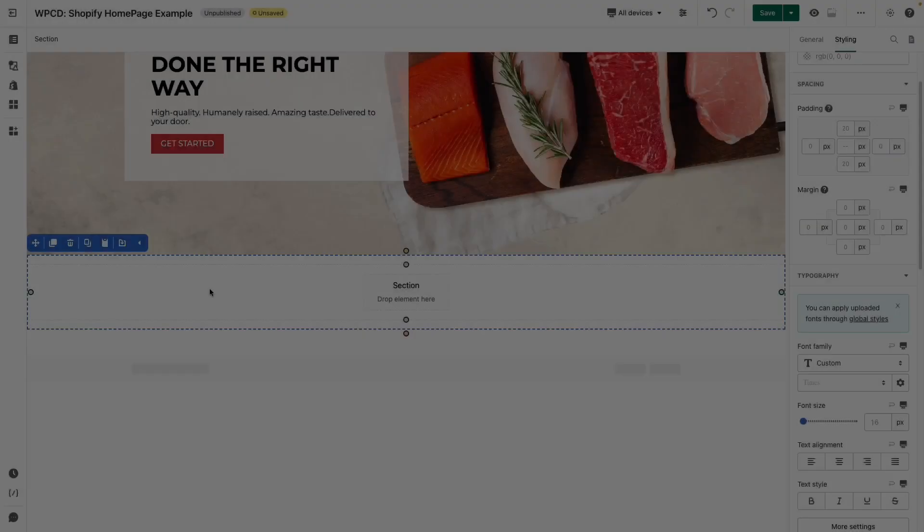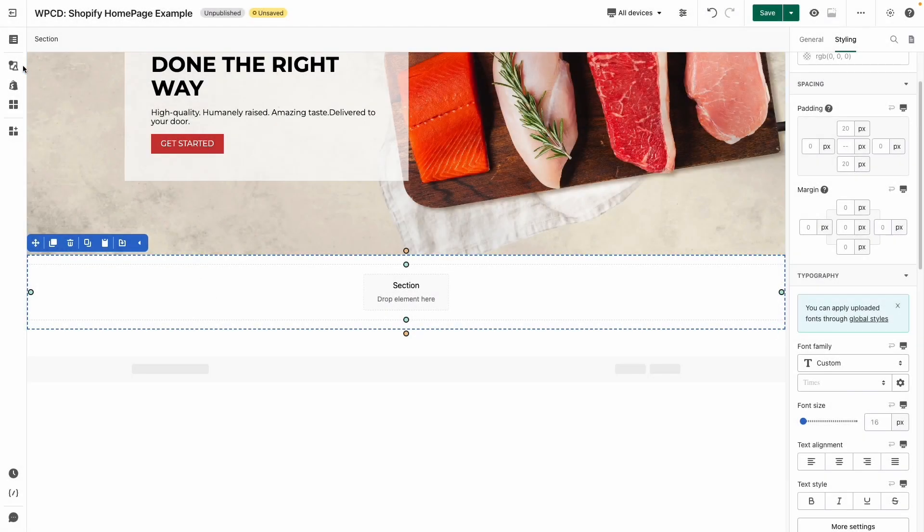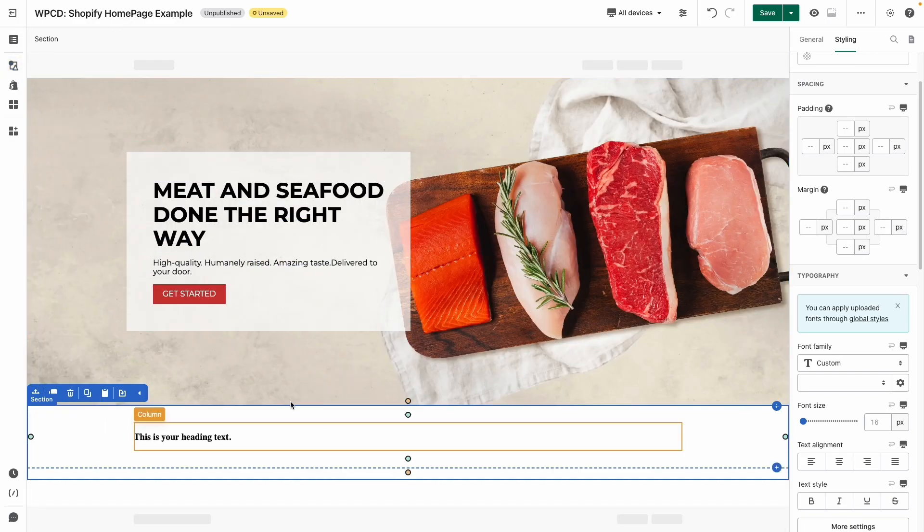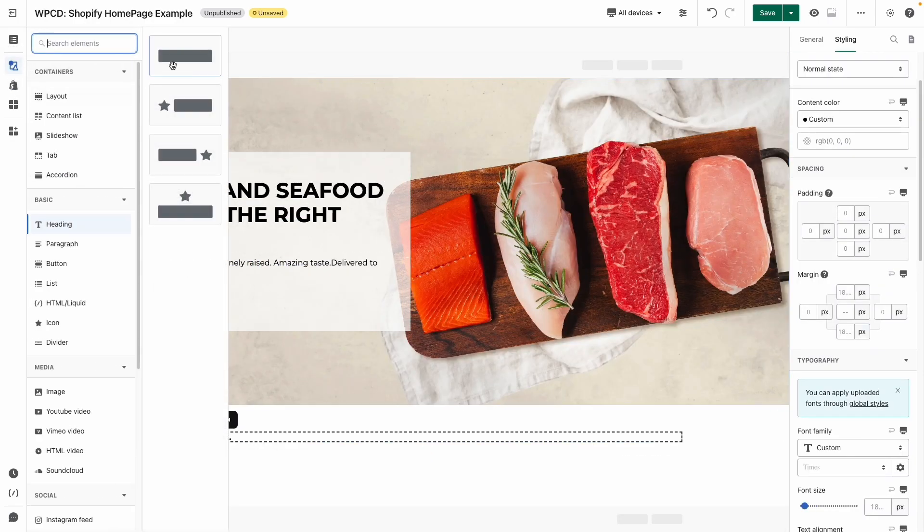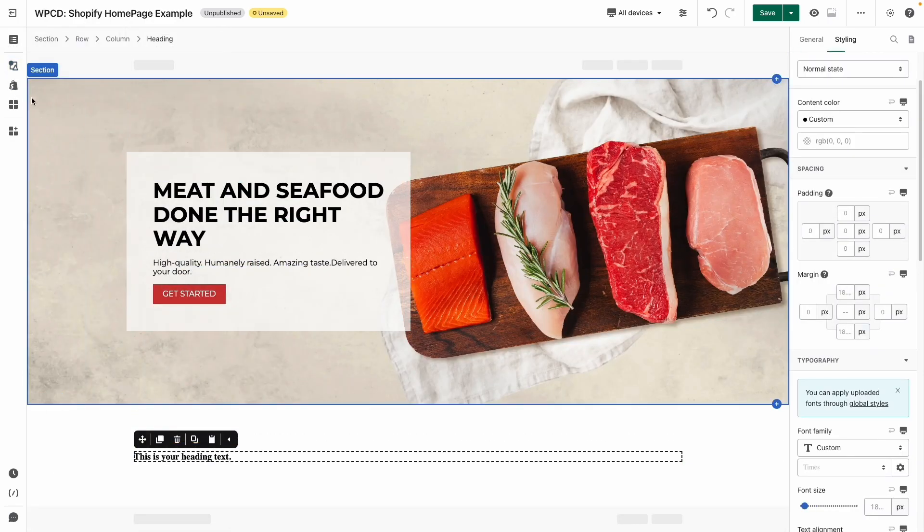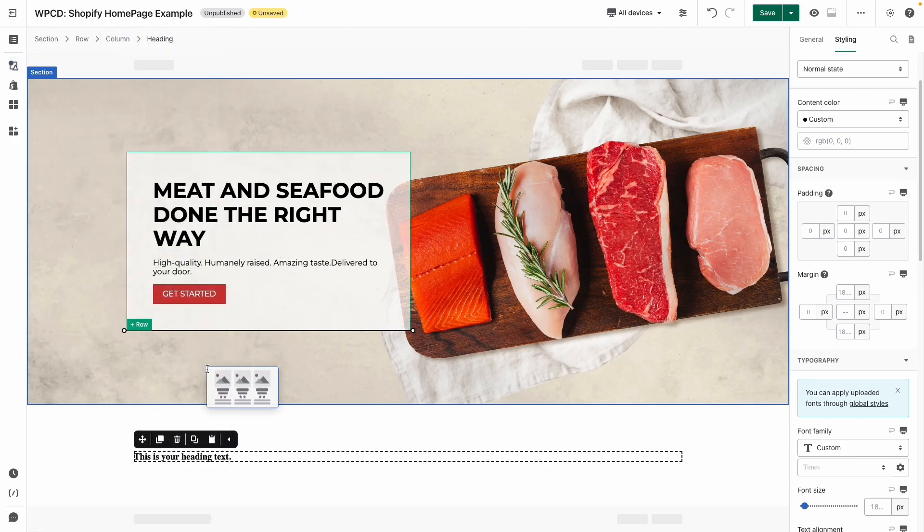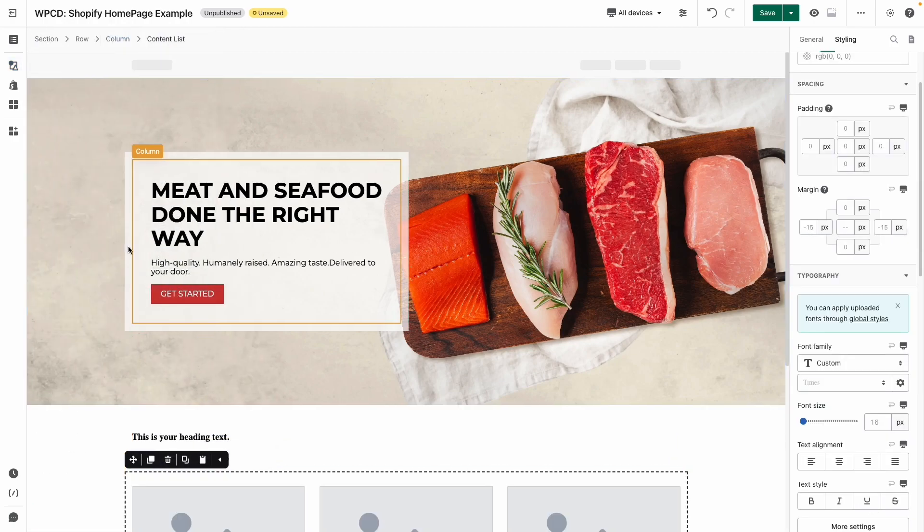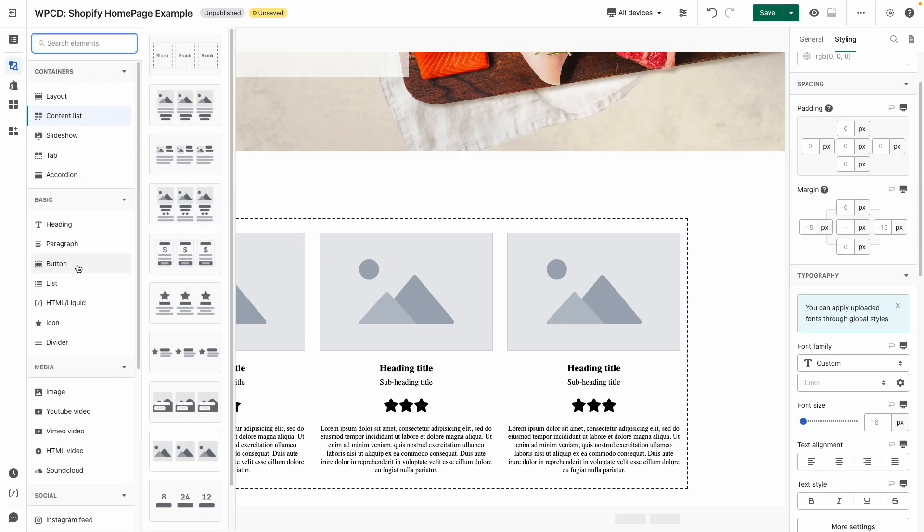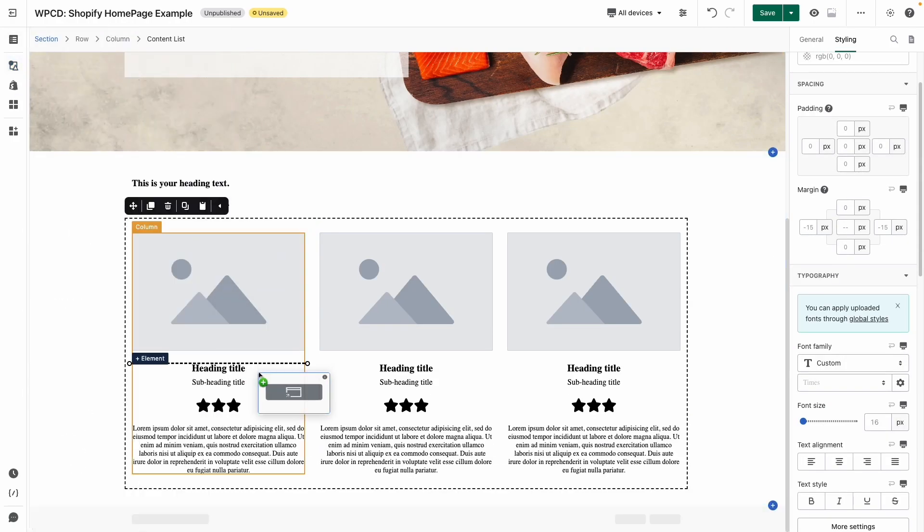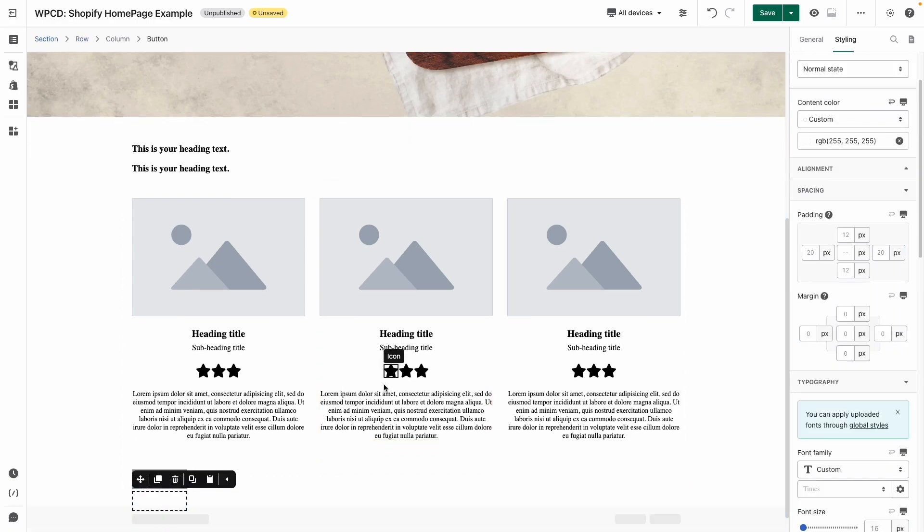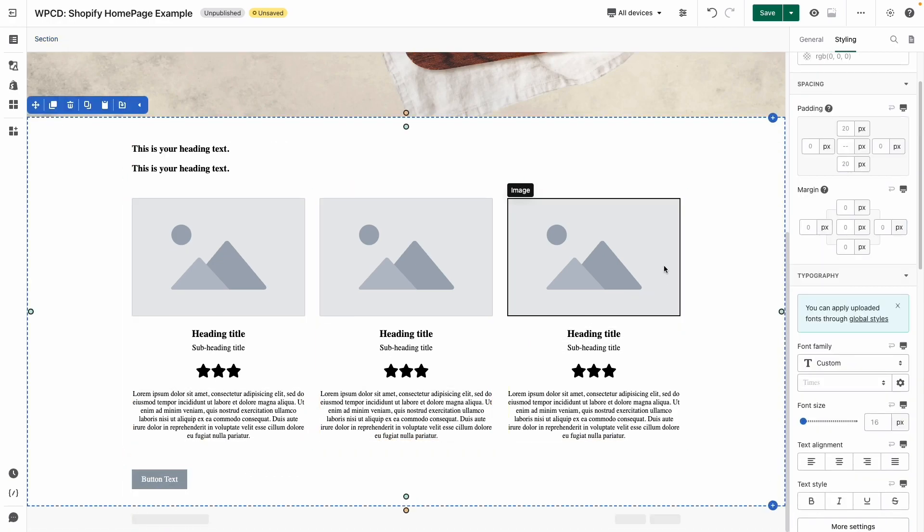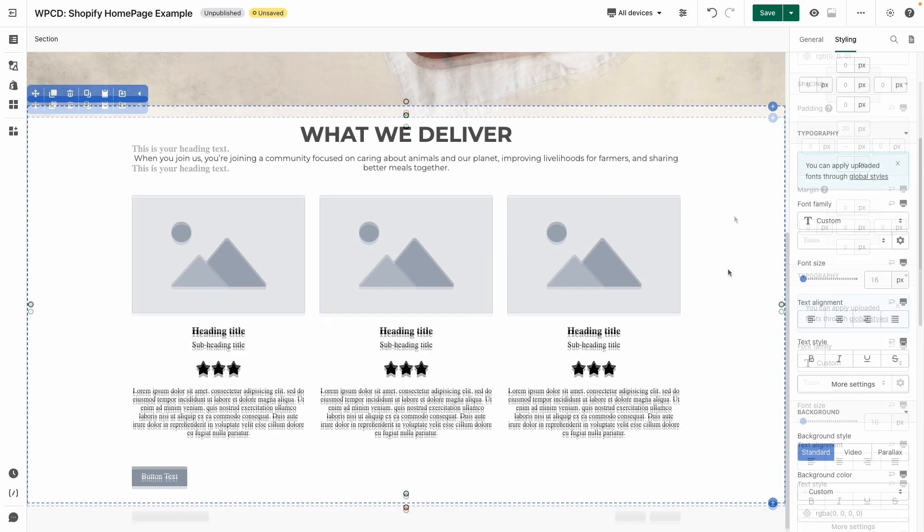Next, let's drag and drop two headings, a content list element, and a button into the new section. I will restyle the headings and button with the same process as the two headings above, and here they are.